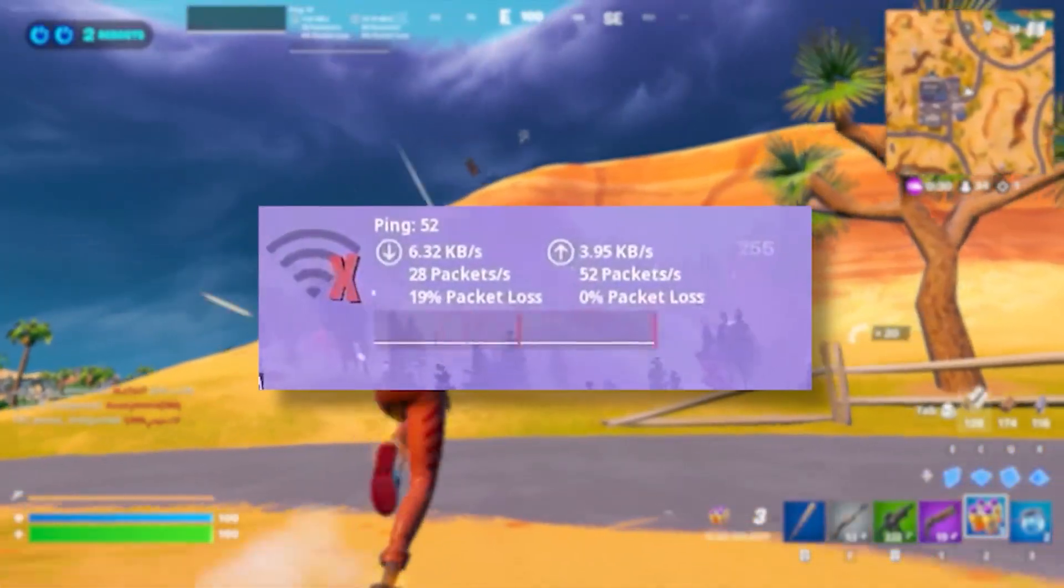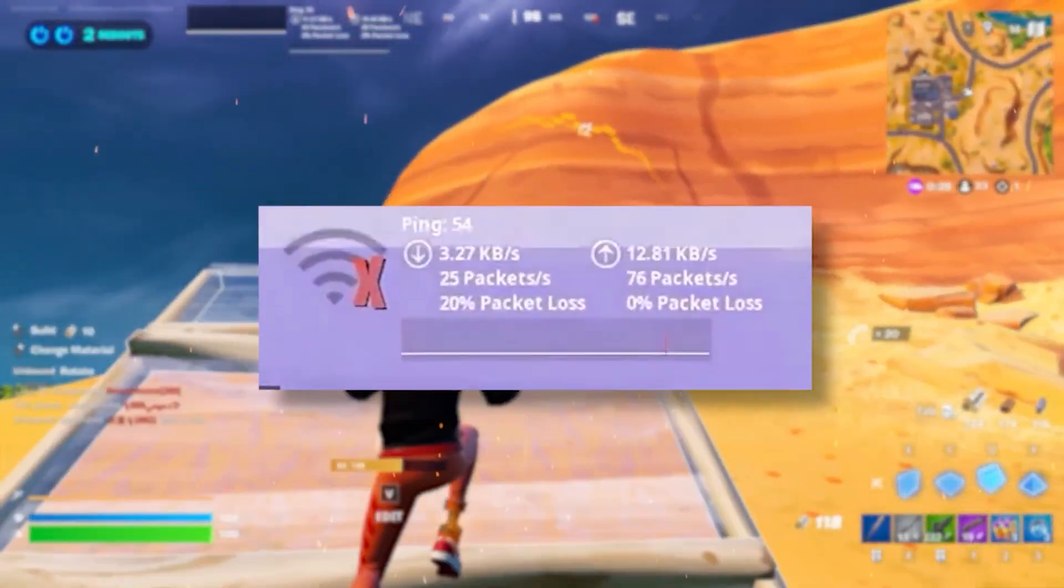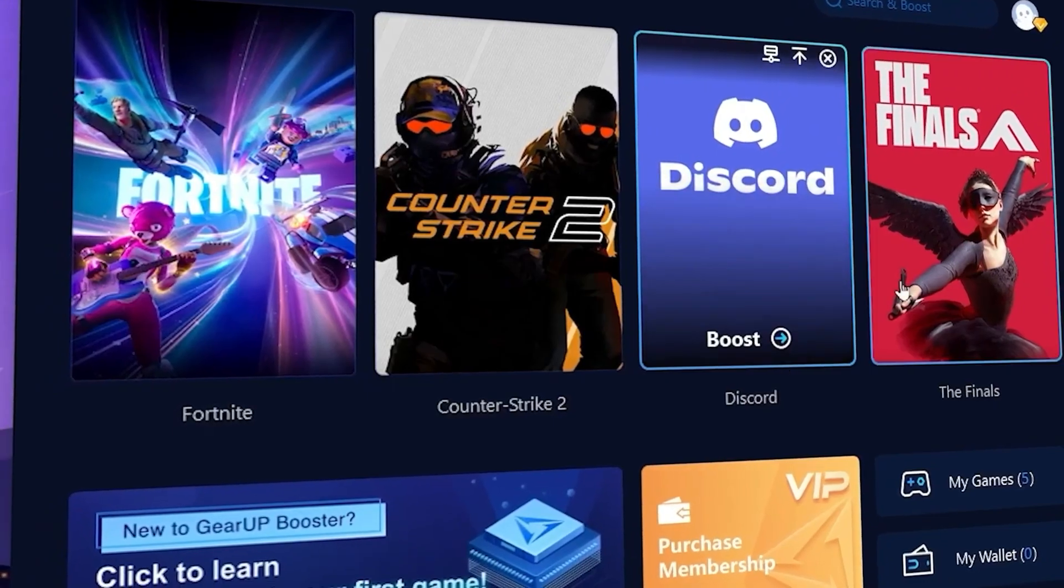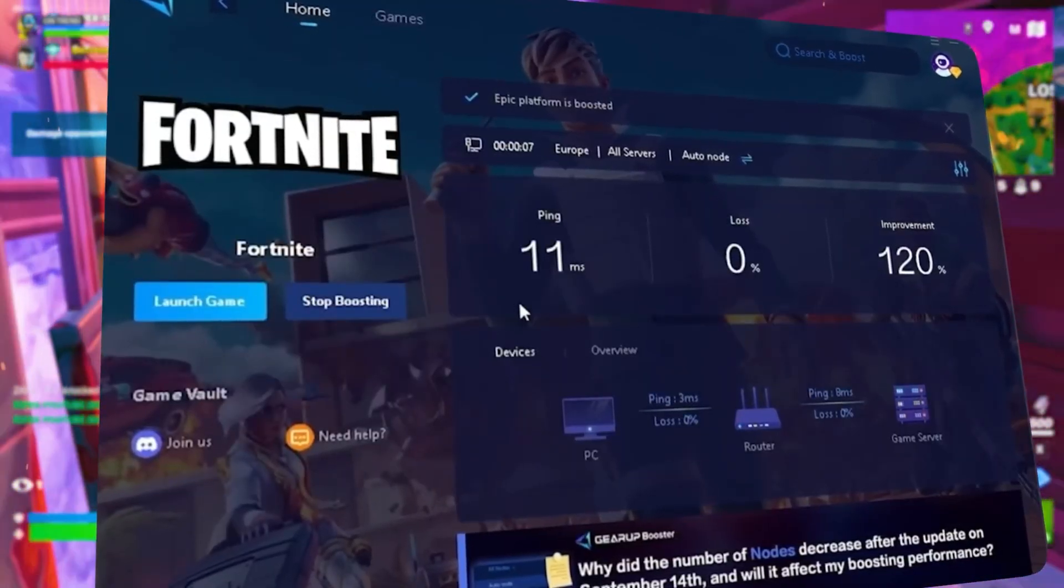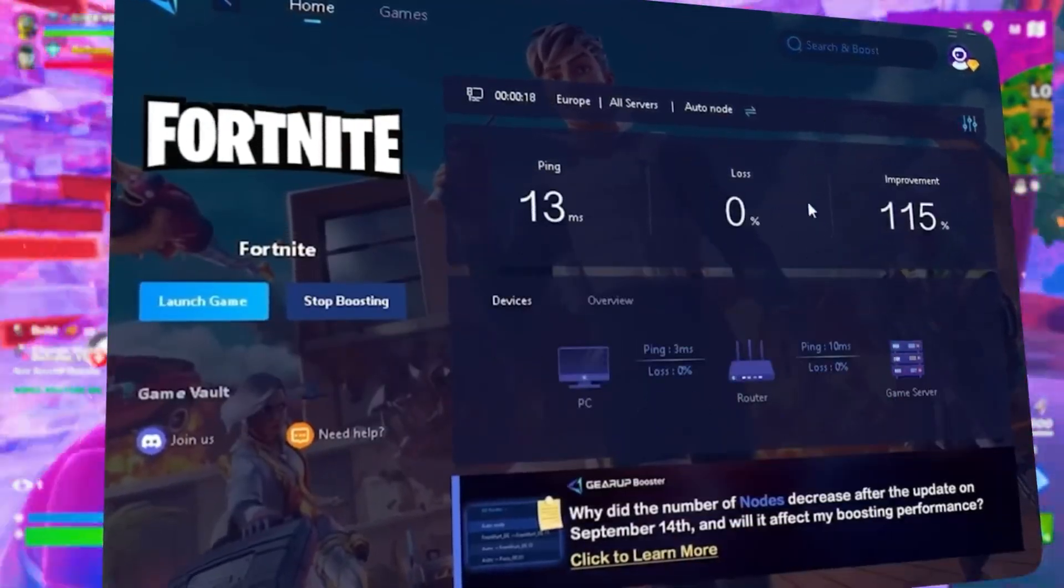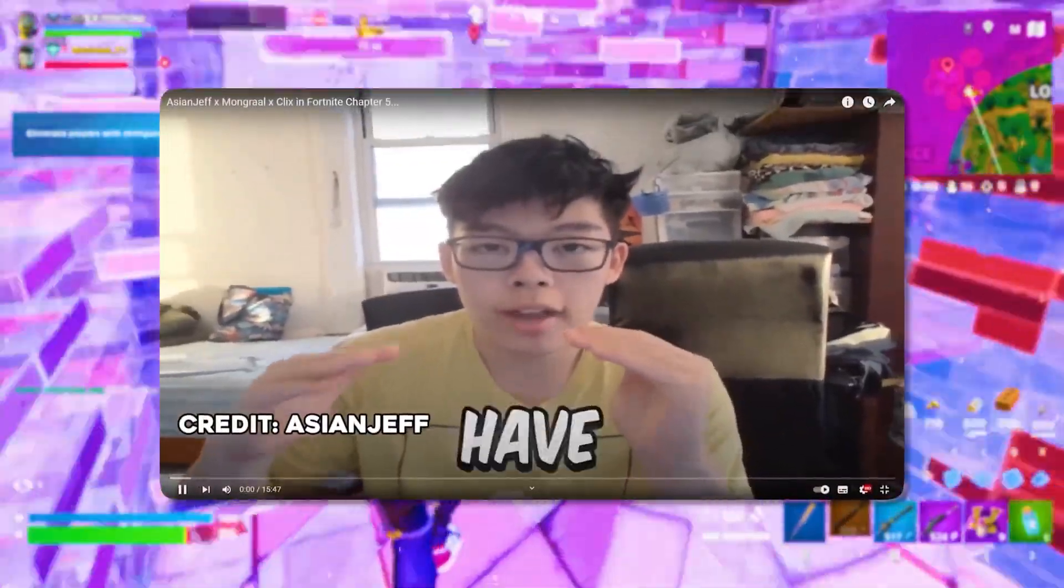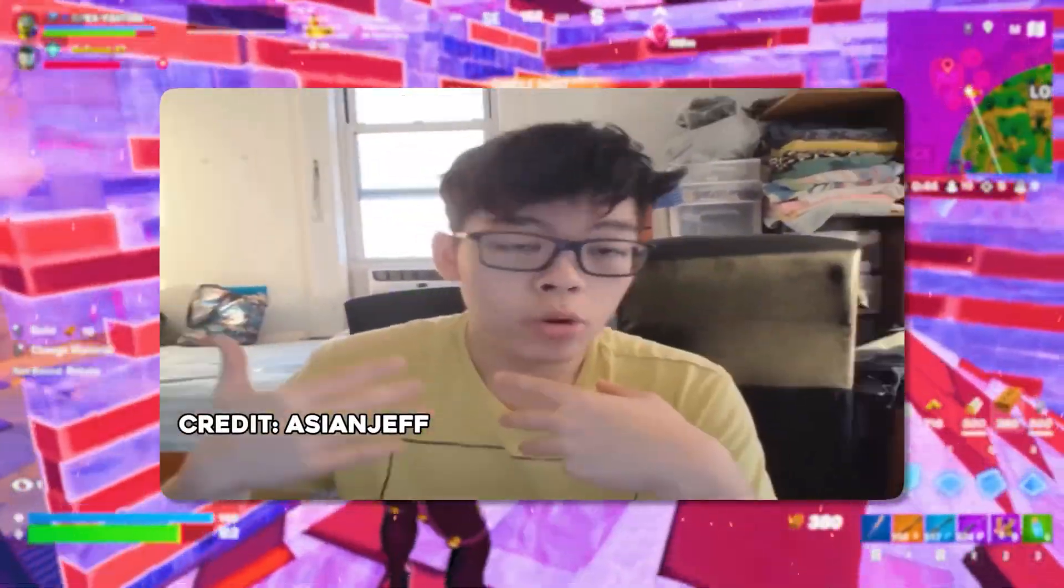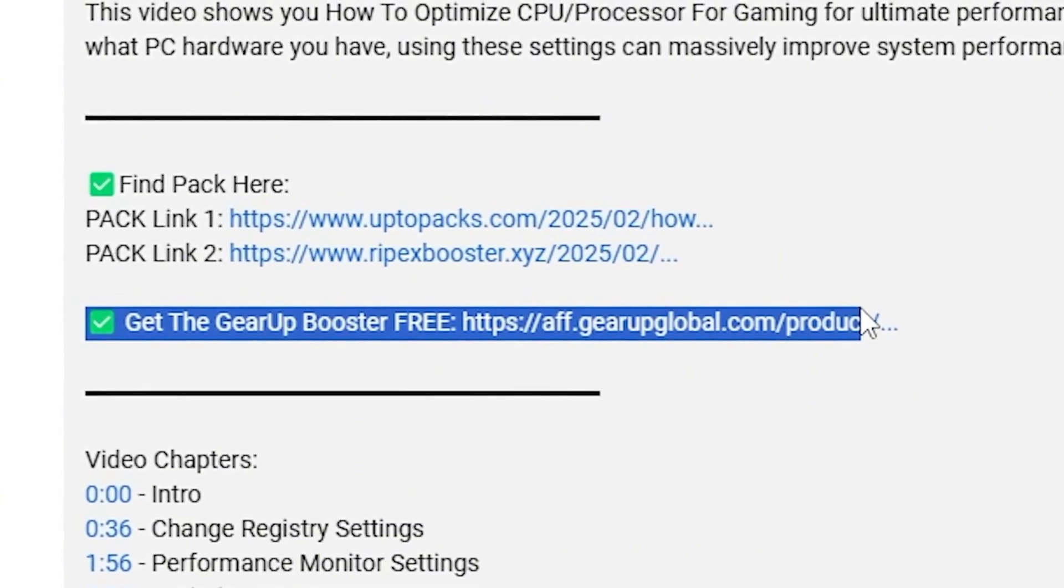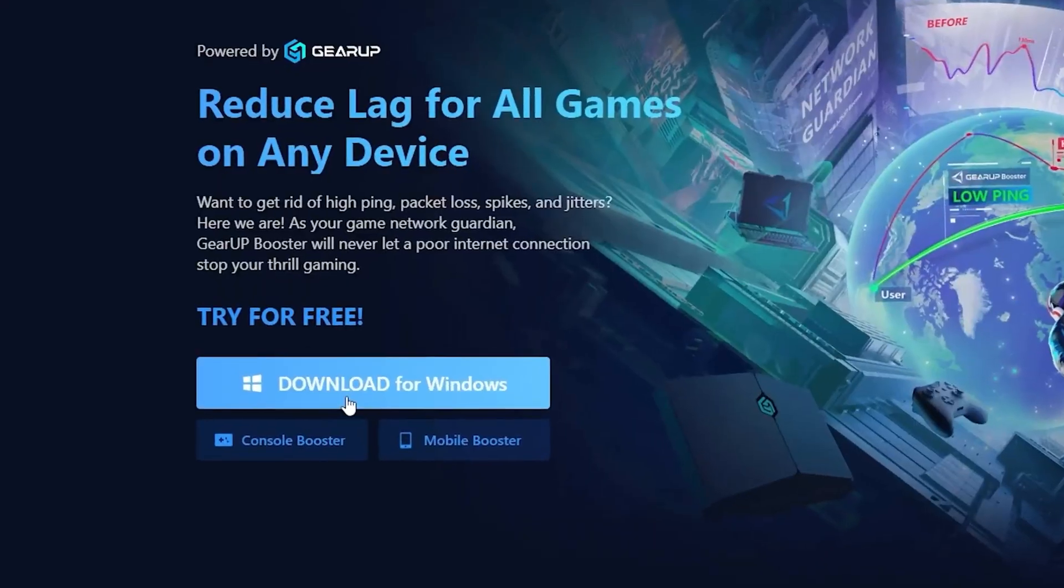Let's dive in. What's to add it with lag and high ping while you play games? So guys, you need Geara Booster. This is the ultimate tool to lower your ping, boost stability, and give you zero lag. Pro players like Asian Jeff and Polarized use it to stay ahead, so why not you? Download Geara Booster now from the link in the description and dominate every match.